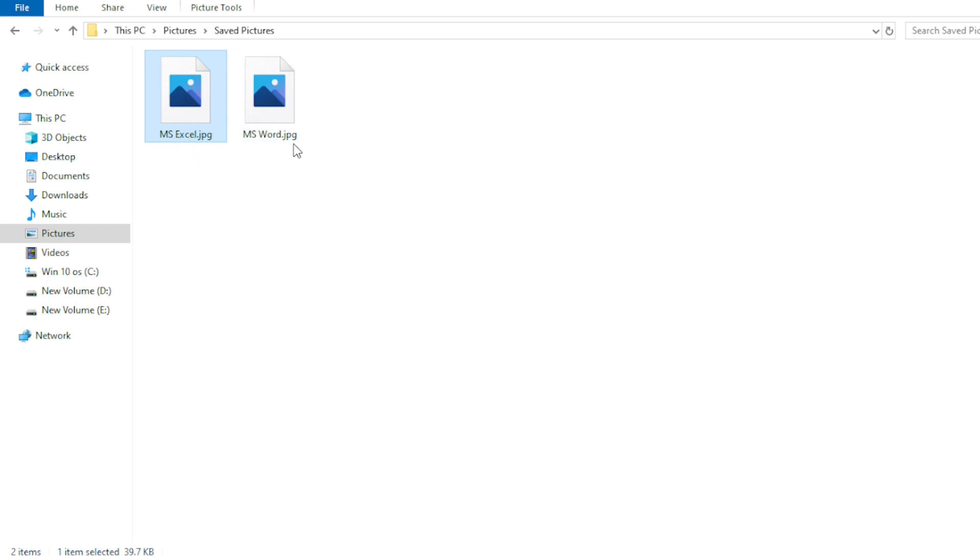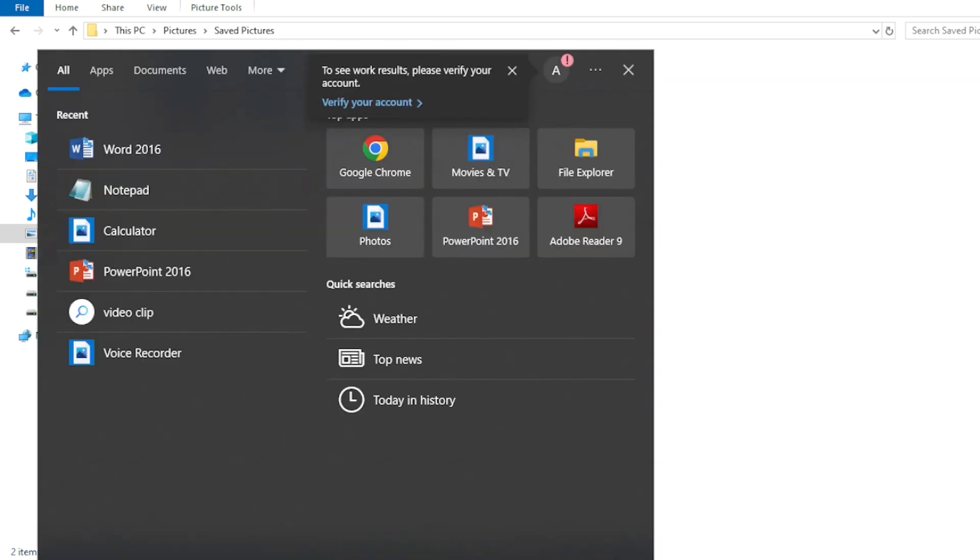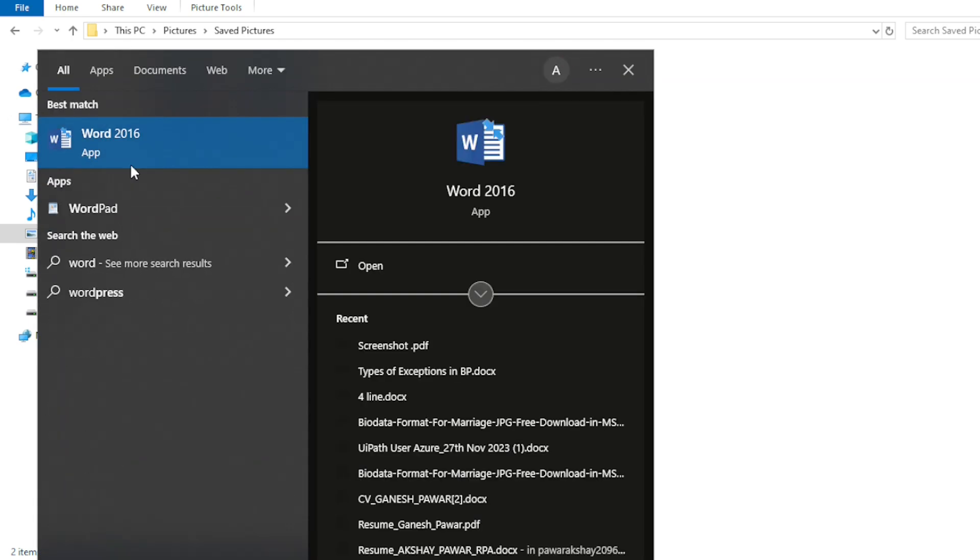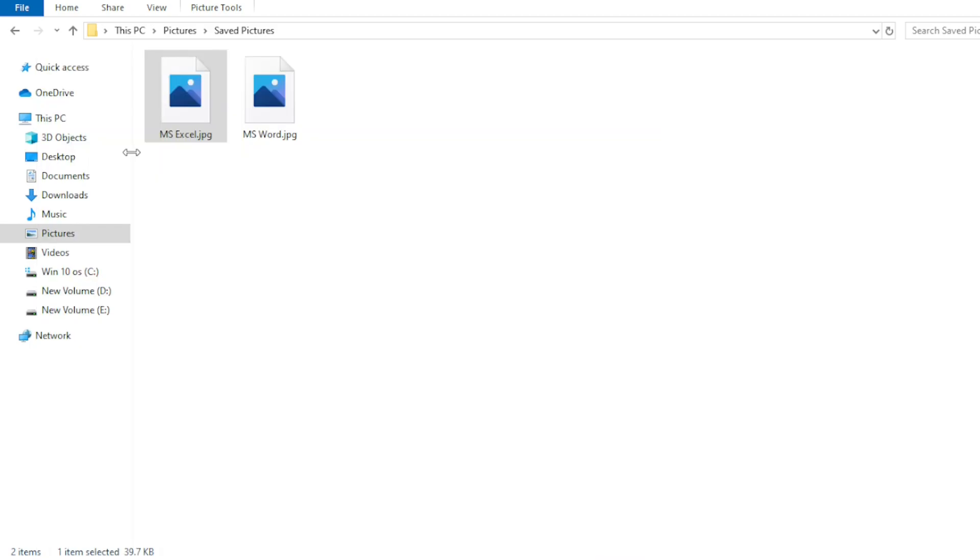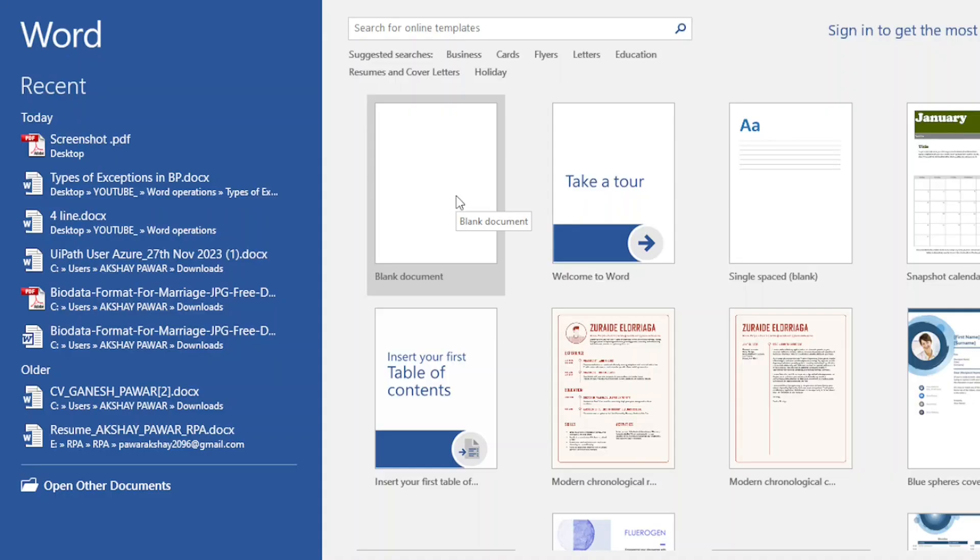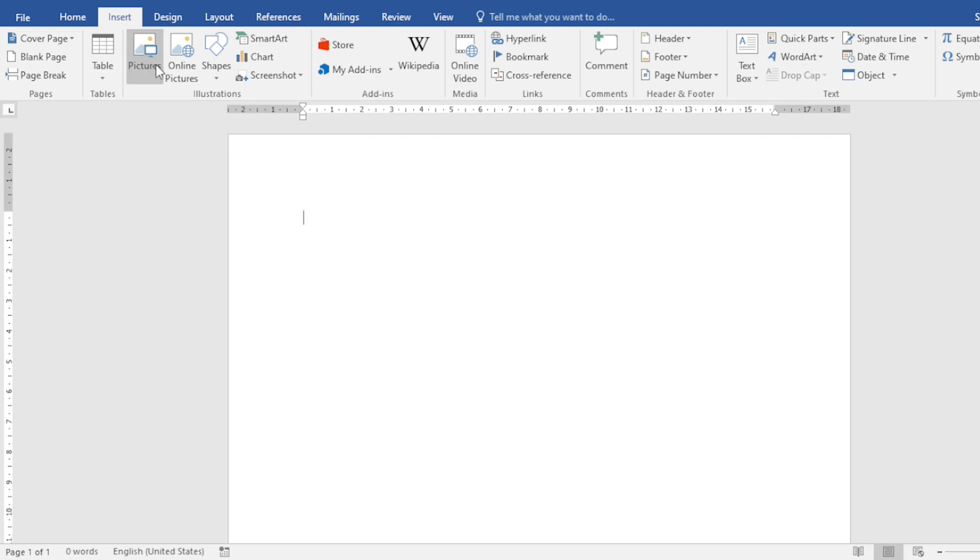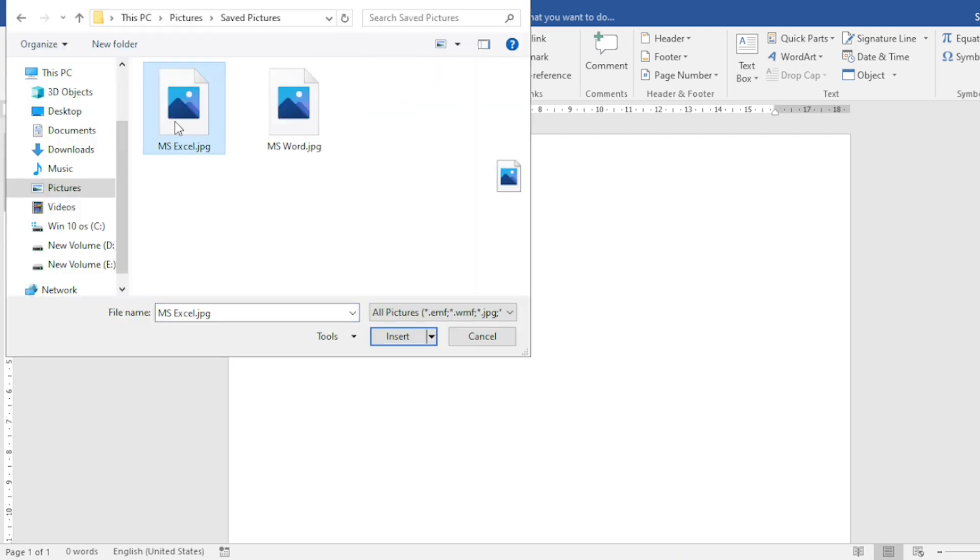To convert that, just go to the search bar and type word here. Open it. I am choosing a blank. After that, go to insert, click on picture and choose the two screenshots that we have.